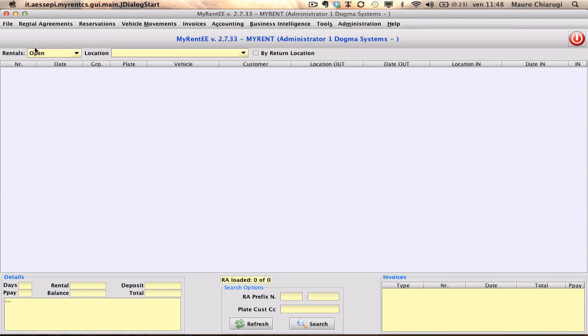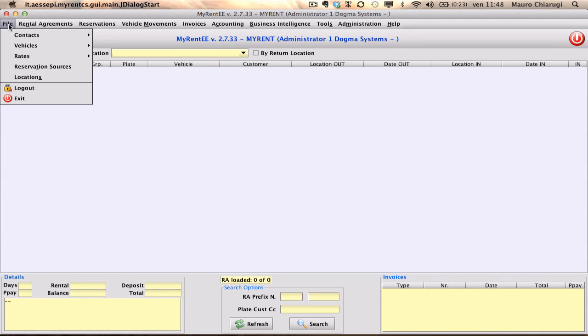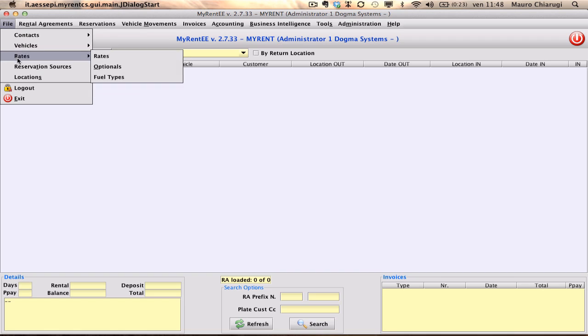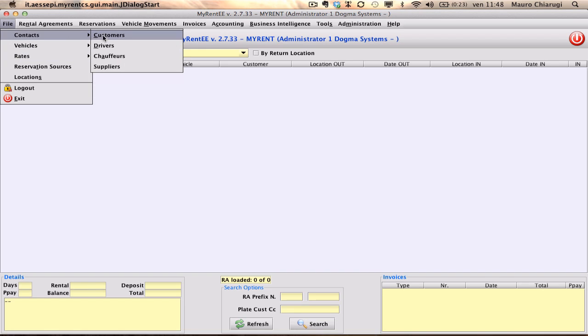Let's add your first new customer in MyRent. Select File, Contacts, and Customers.